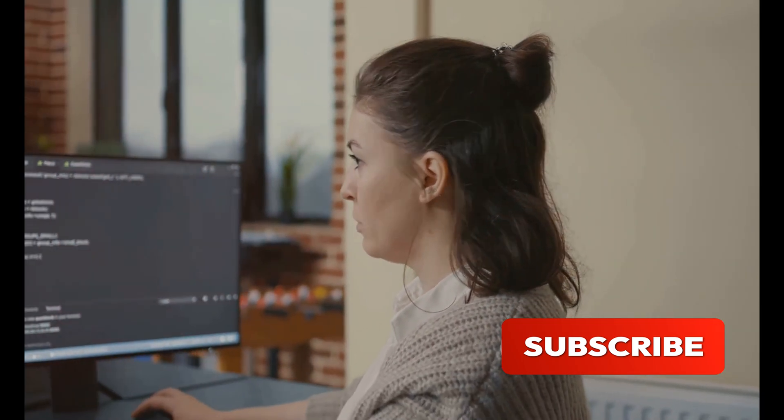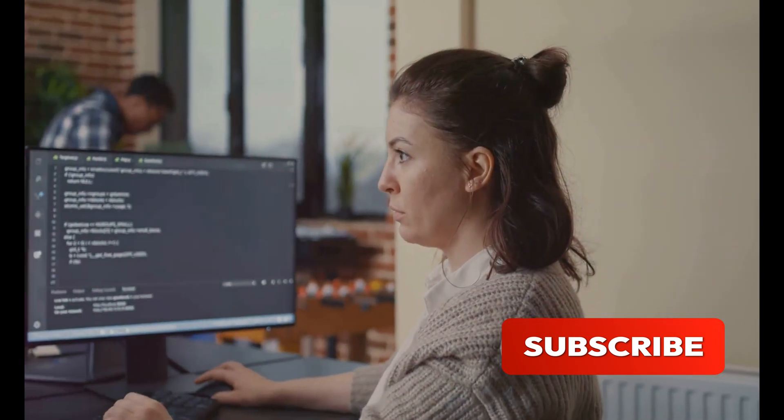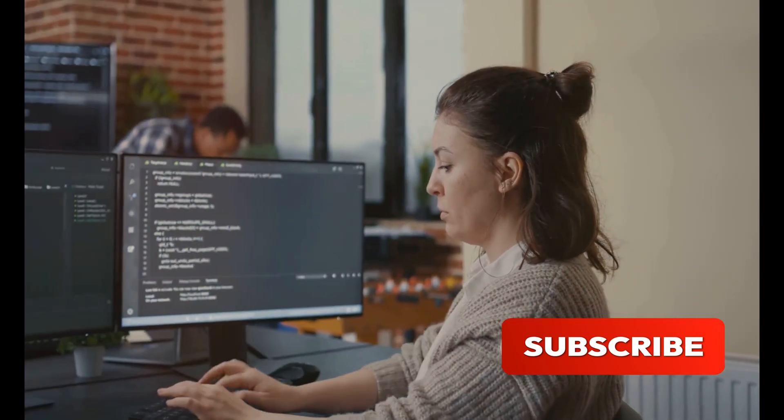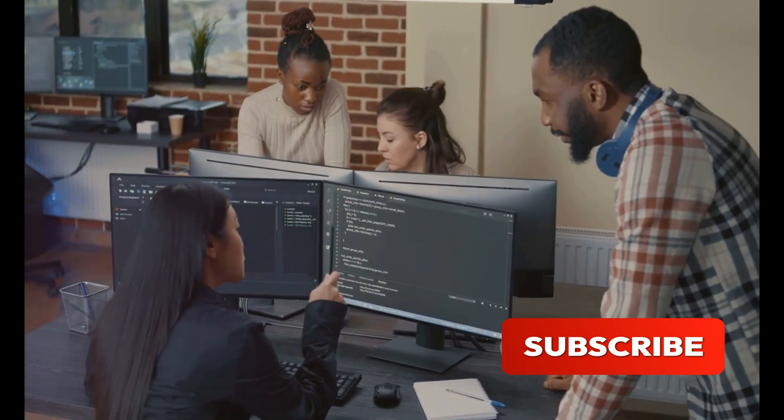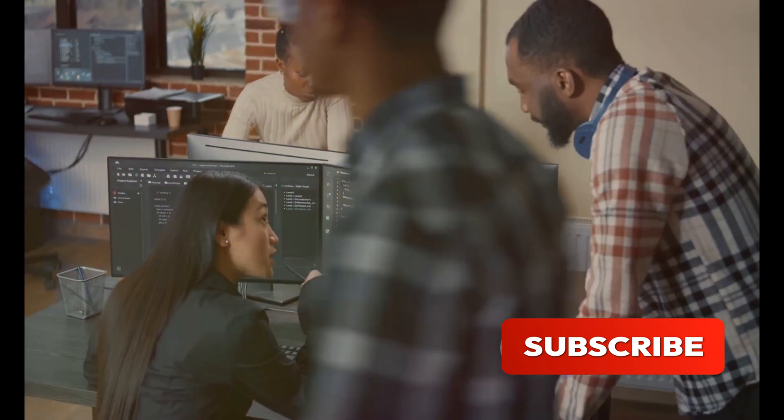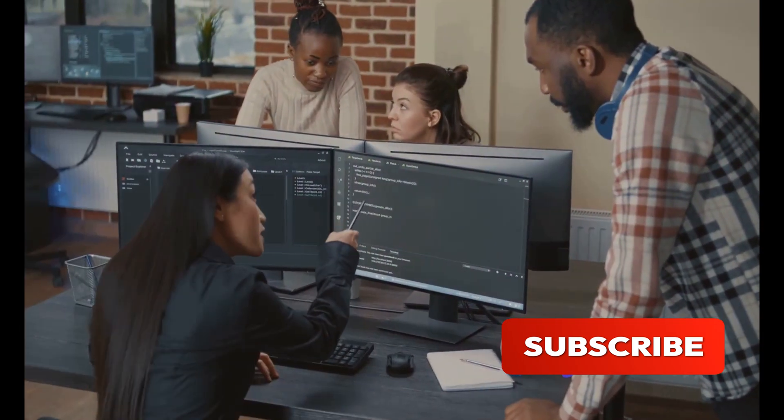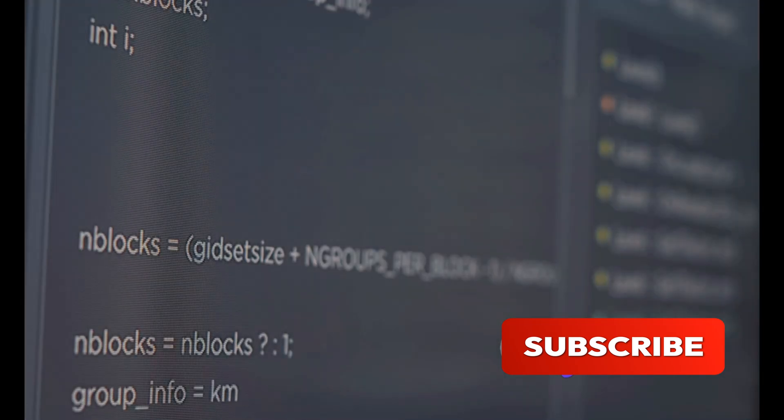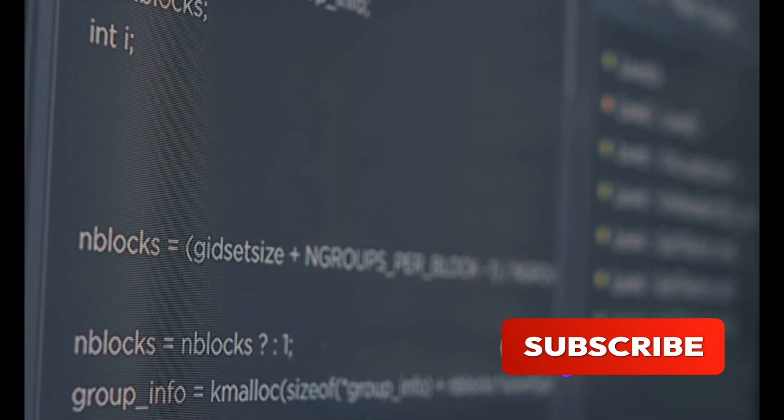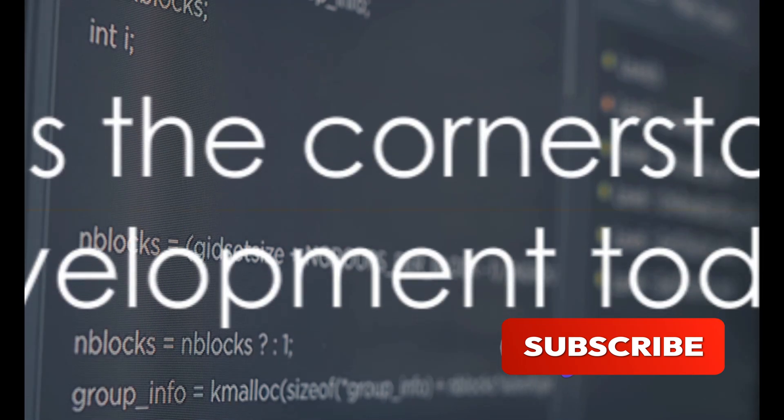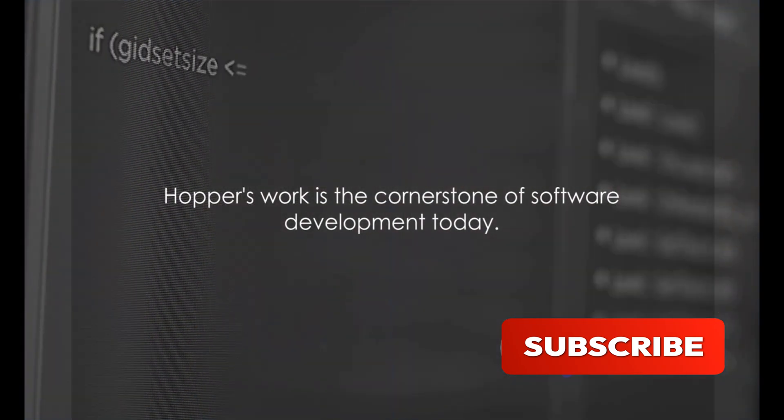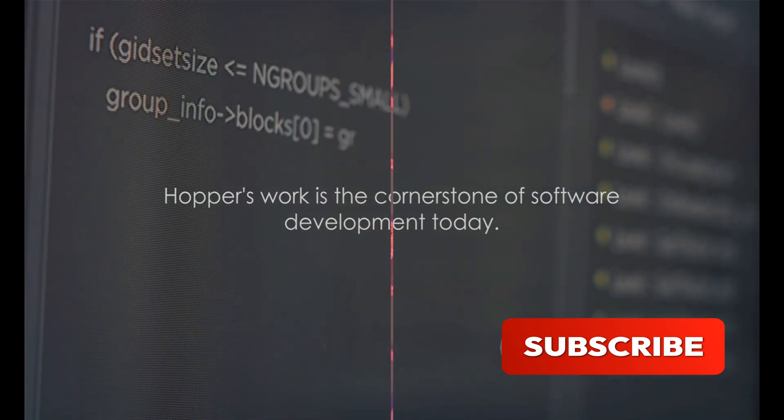This concept led to the development of universal compilers, forever changing the way we approach software development. Grace Hopper's work truly laid the foundation for the software we use today. Hopper's work is the cornerstone of software development today.